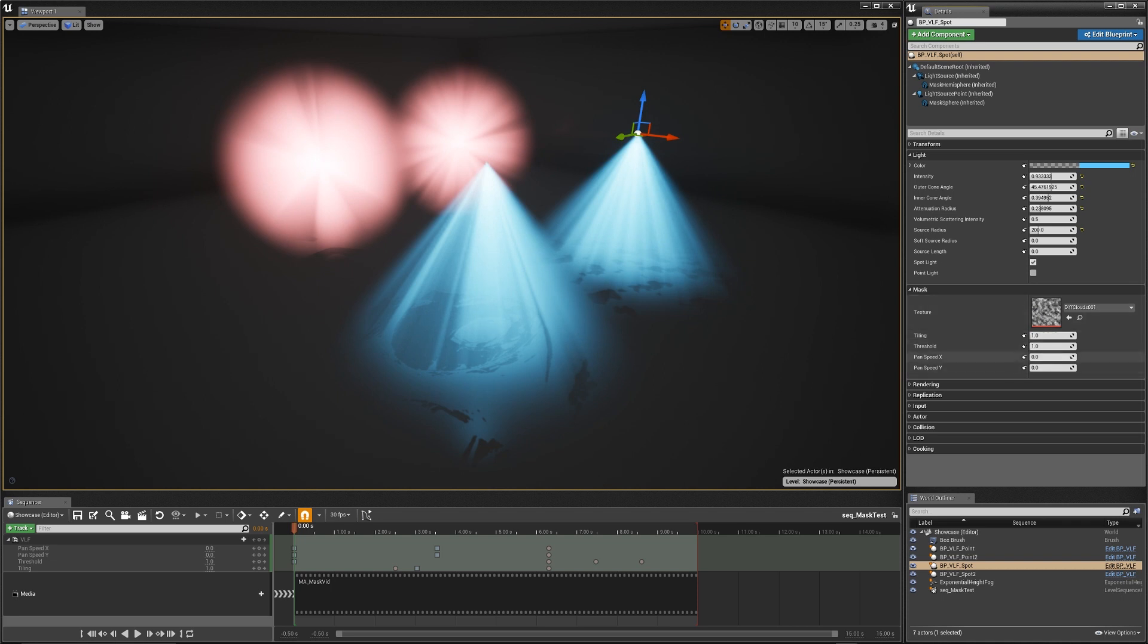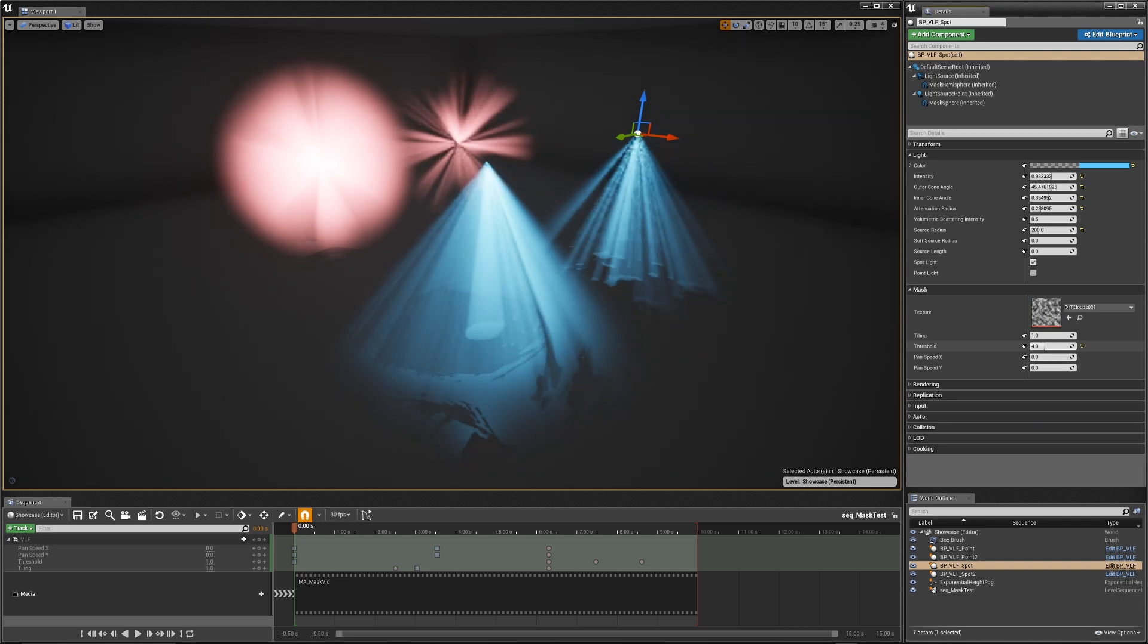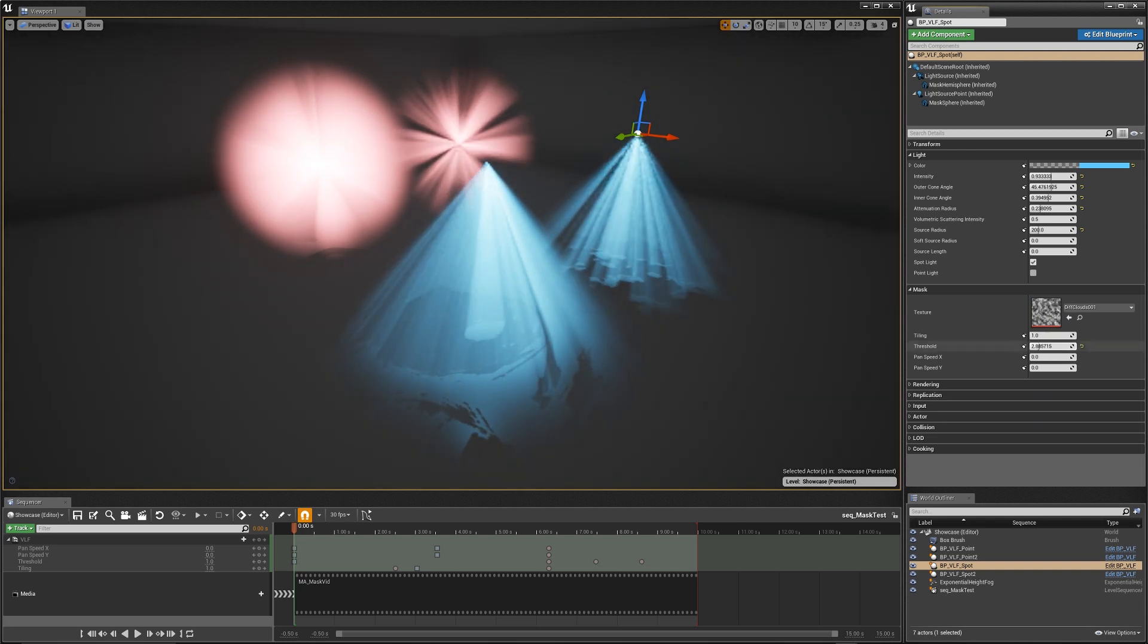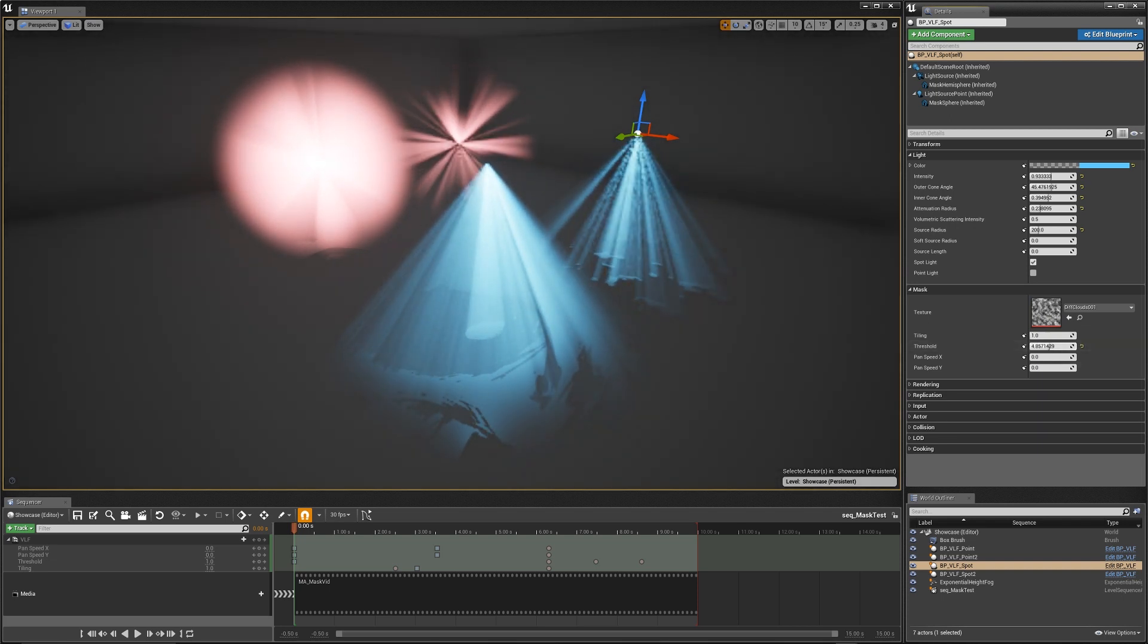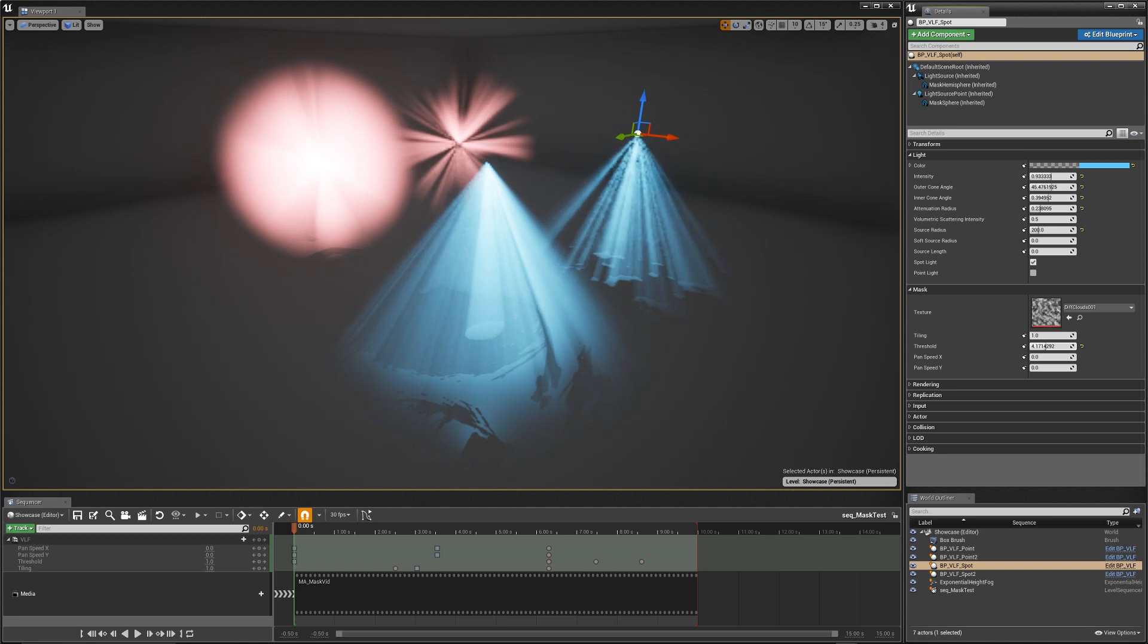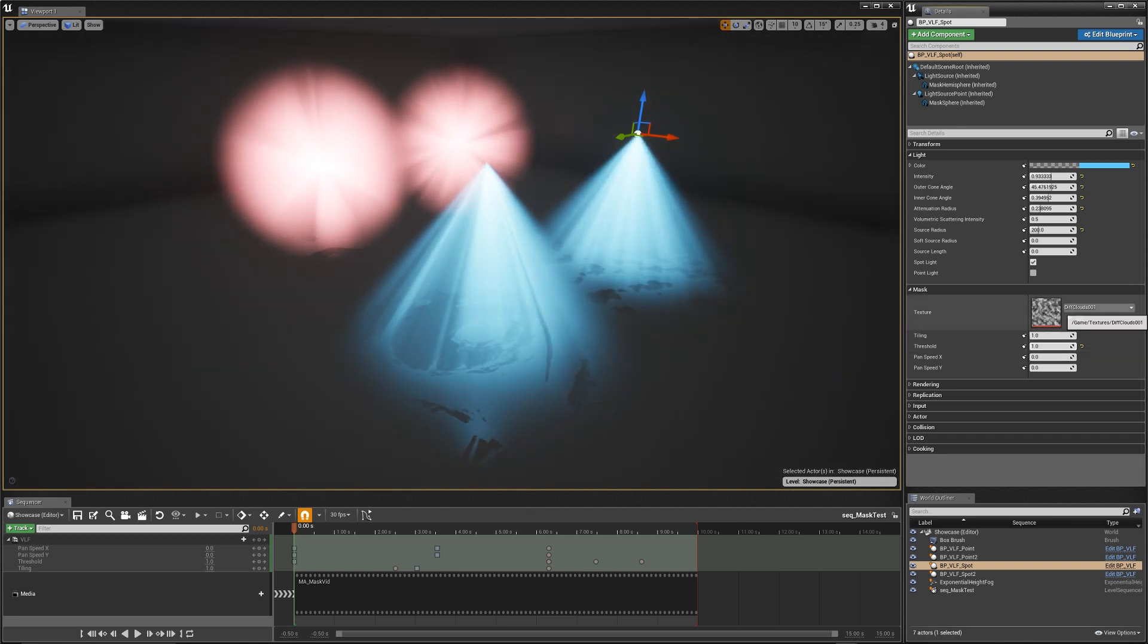So if I go in there and select this difference clouds texture, which has gradation between the black and whites, I can go in and scrub the threshold and that'll basically make the gradation more or less contrasty, which gives you a different look.